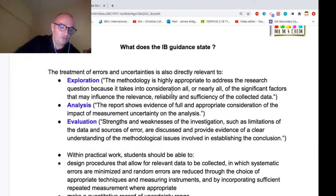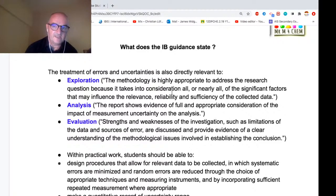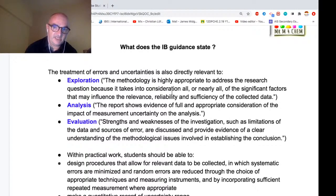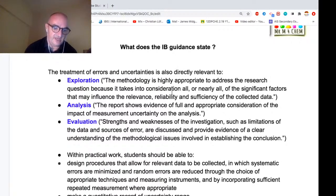When we look at what the IB says, they make particular reference to uncertainty in three criteria: exploration, analysis, and evaluation. They're talking about reliability, significant factors affecting relevance, consideration of the impact of uncertainty in analysis and in evaluation, and limitations of the data in terms of analysis of sources of error. I would actually extend that to include communication as well.